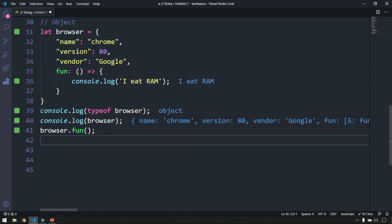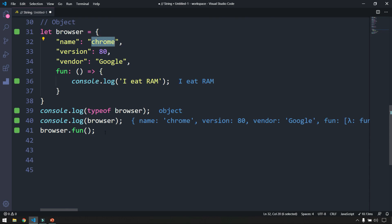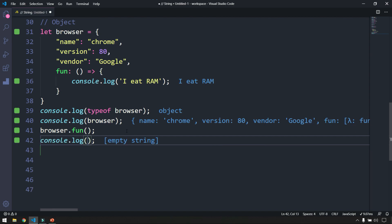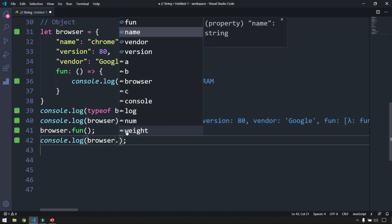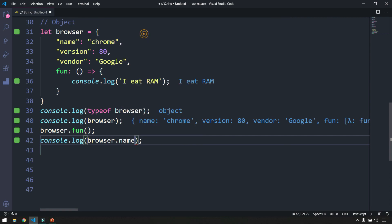Now let's say I want to extract only the browser name. I'm going to log browser.name — as I type the dot you can see it gives us autocomplete suggestions, so I can select name. We got the output 'chrome'. You can also see the output in the browser console by pressing Ctrl+J, which brings up the terminal.